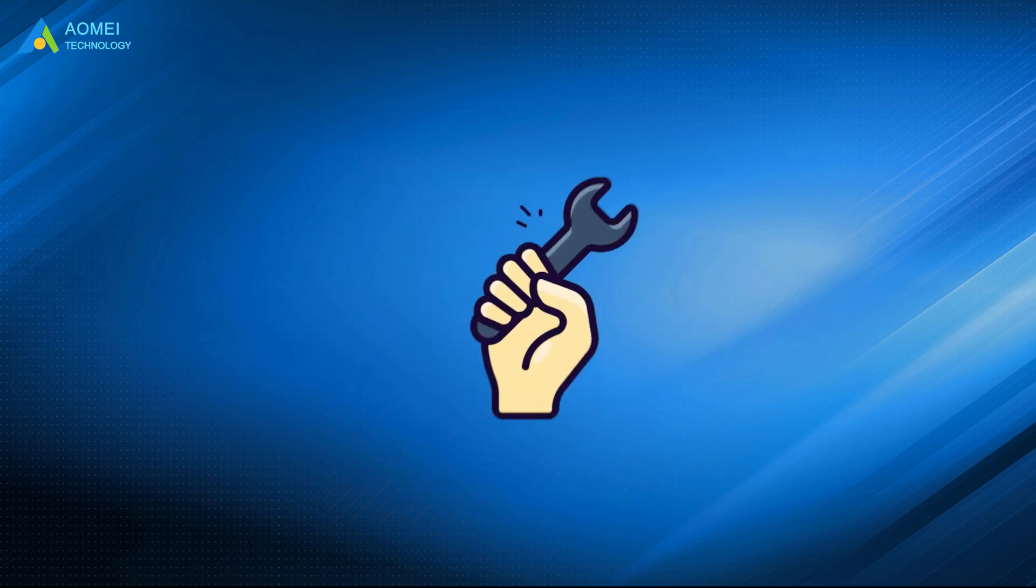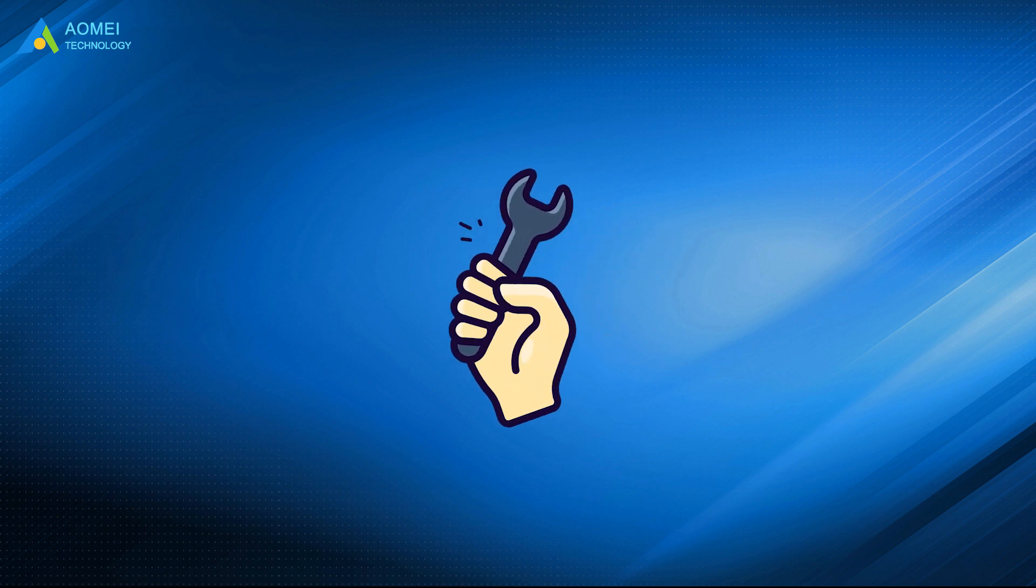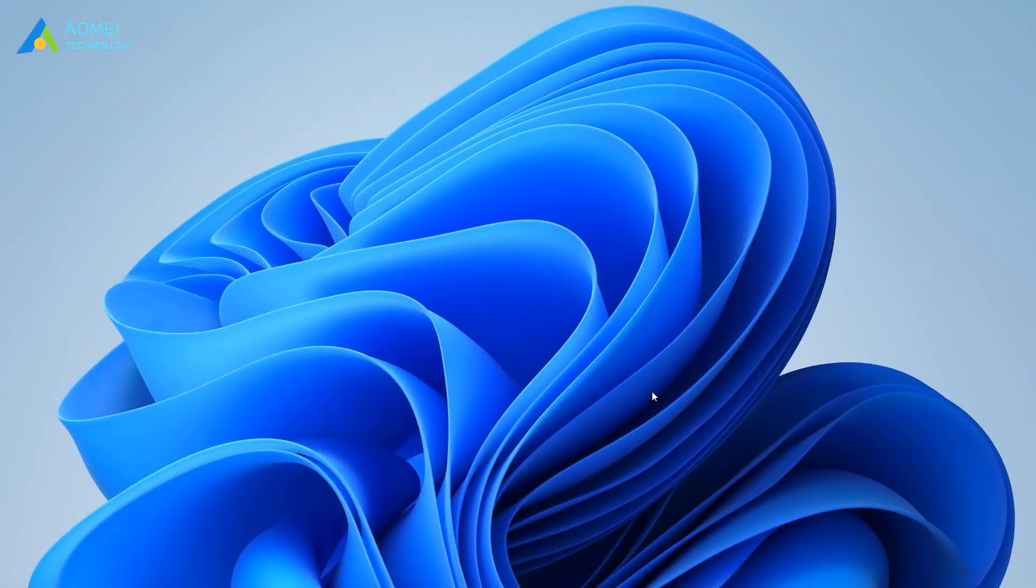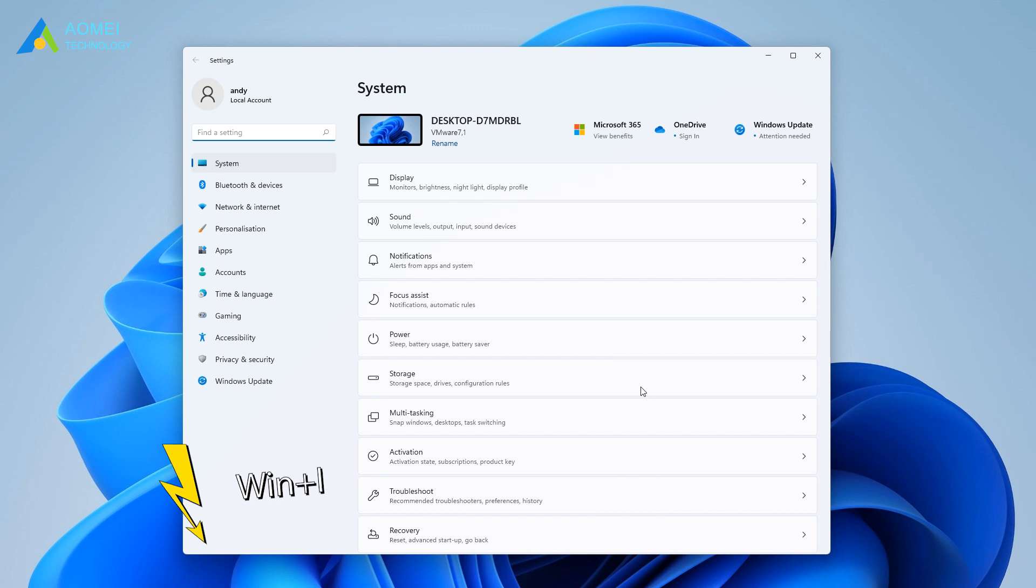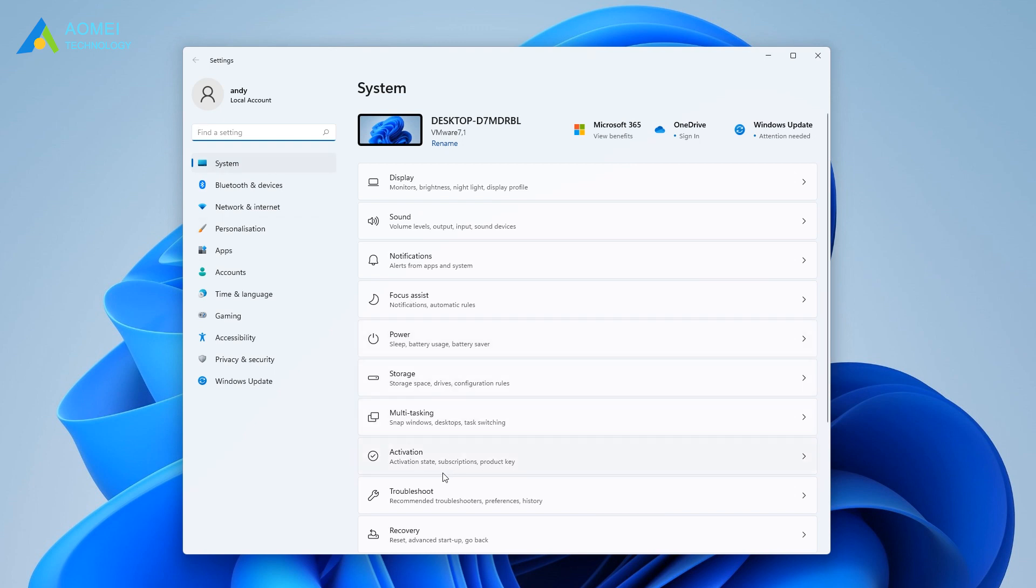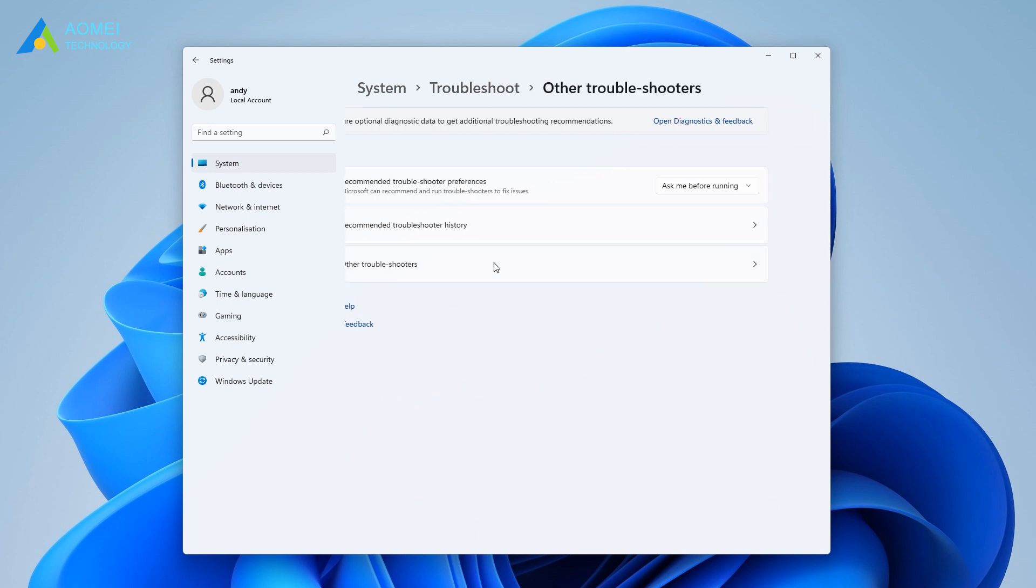Here is a quick fix to Windows 11 problems. If you are having problems with a certain component or feature, you can turn to Windows Troubleshooters to fix it. Press the Windows plus I keys to open settings. In Windows settings, click System, Troubleshoot, Other Troubleshooters.